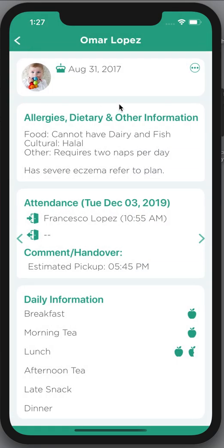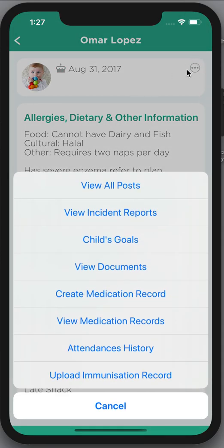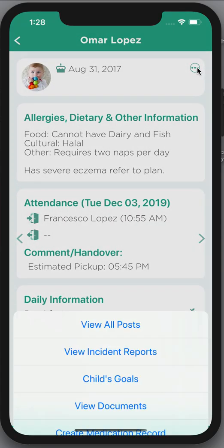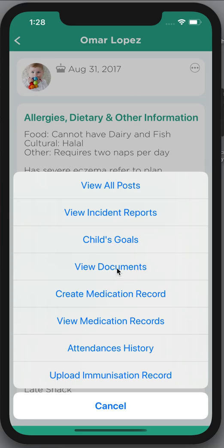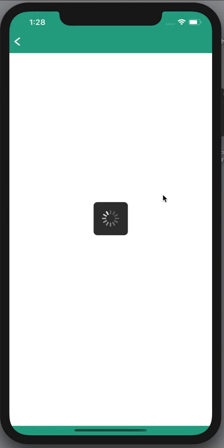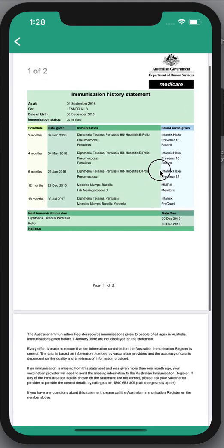Also from that three little ellipsis dot menu, I can see my child's goals — these are generally filled in by the educators and may reflect things verbally communicated with them. I can view any documents associated with my child, such as vaccination records that I've submitted — you are able to submit vaccination records via the app — as well as an eczema plan and a history statement. I can click through on one of those and view that information.